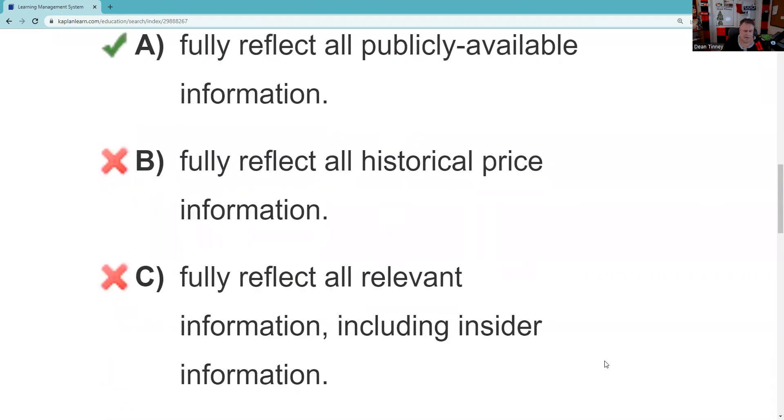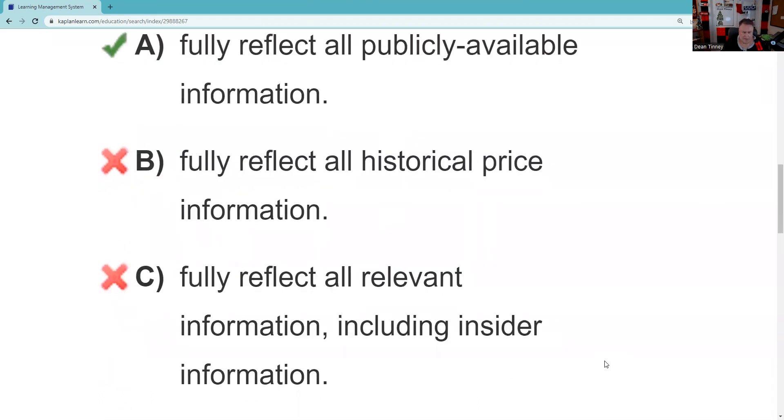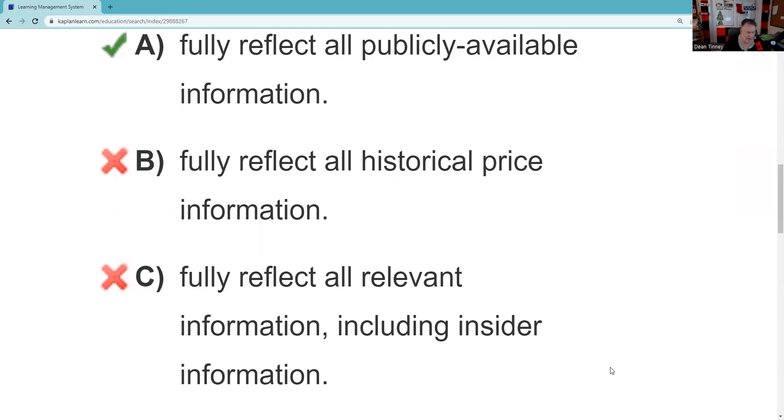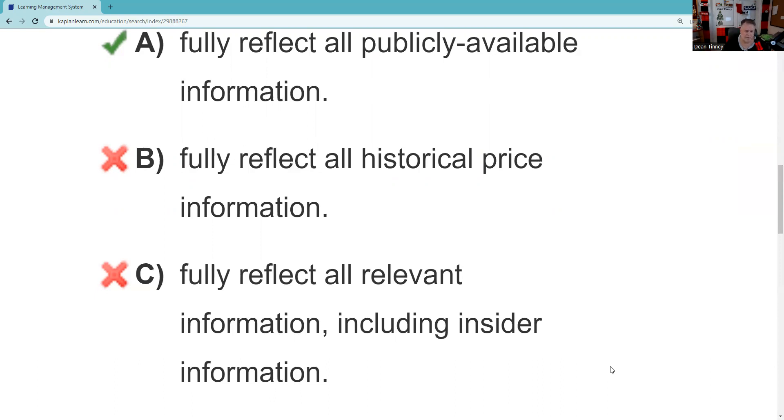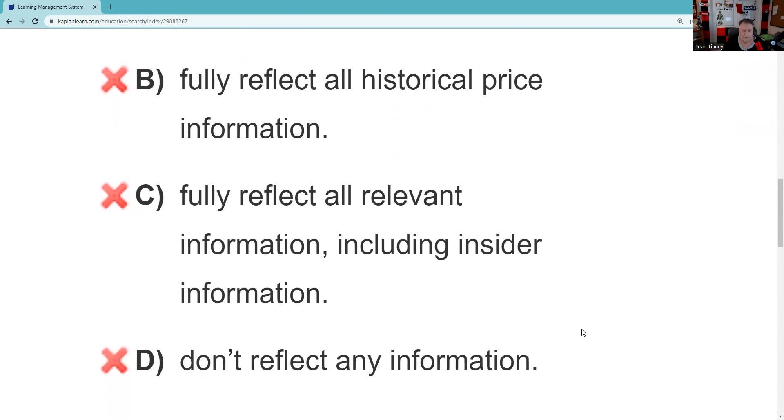C—fully reflect all relevant information including insider information—we should have been able to eliminate that as a test taker because we should have known that C is the strong form. So C should be out pretty quickly. Don't reflect any information, well that again should have been out quickly. So you should have had a 50-50 pretty quickly on this question.